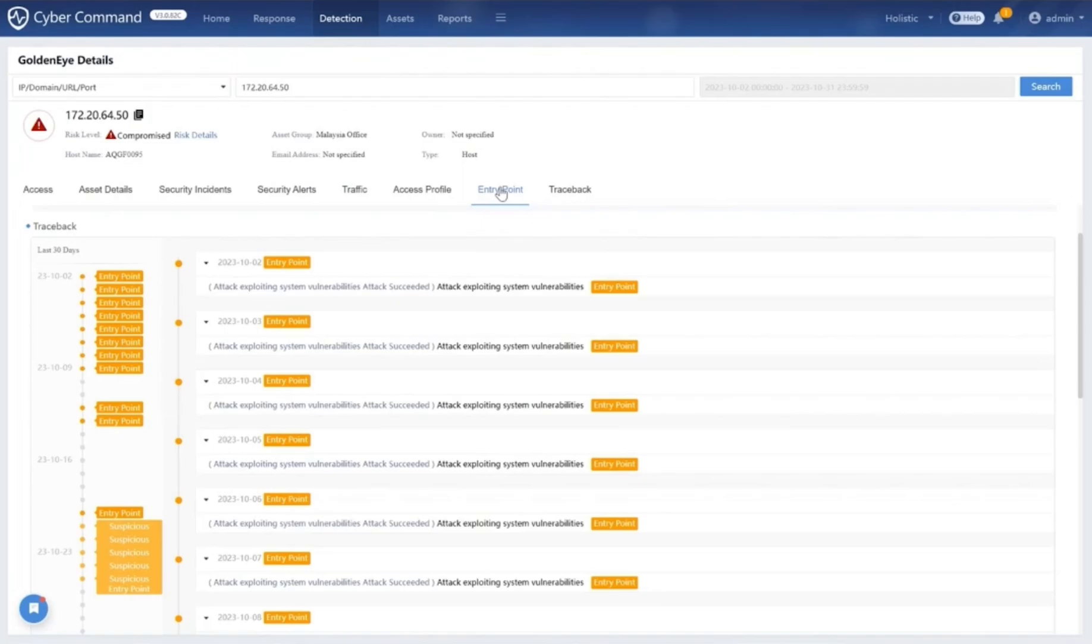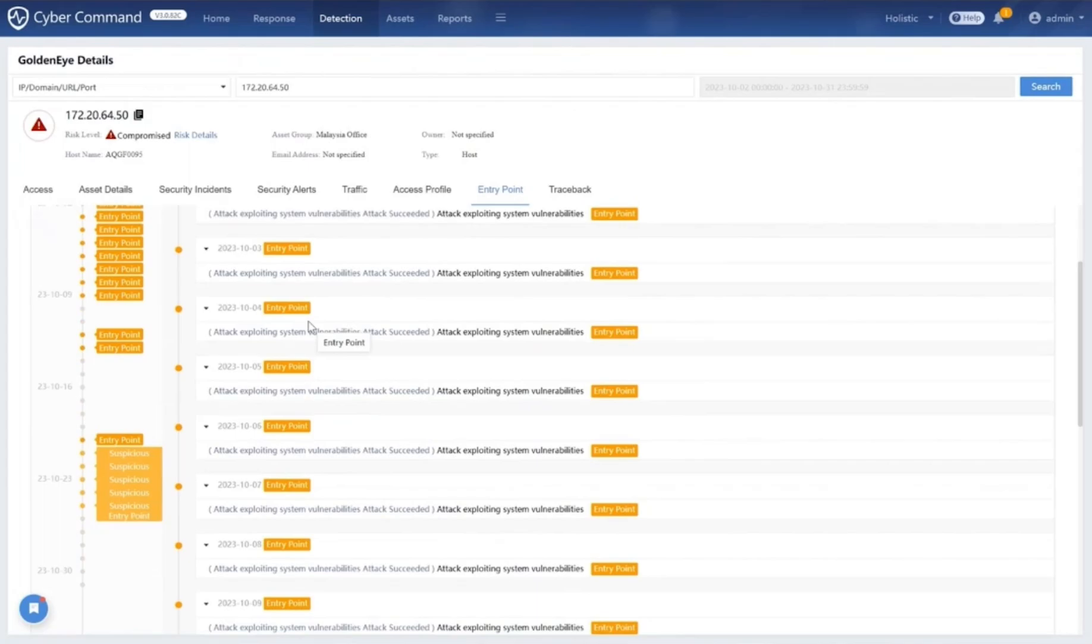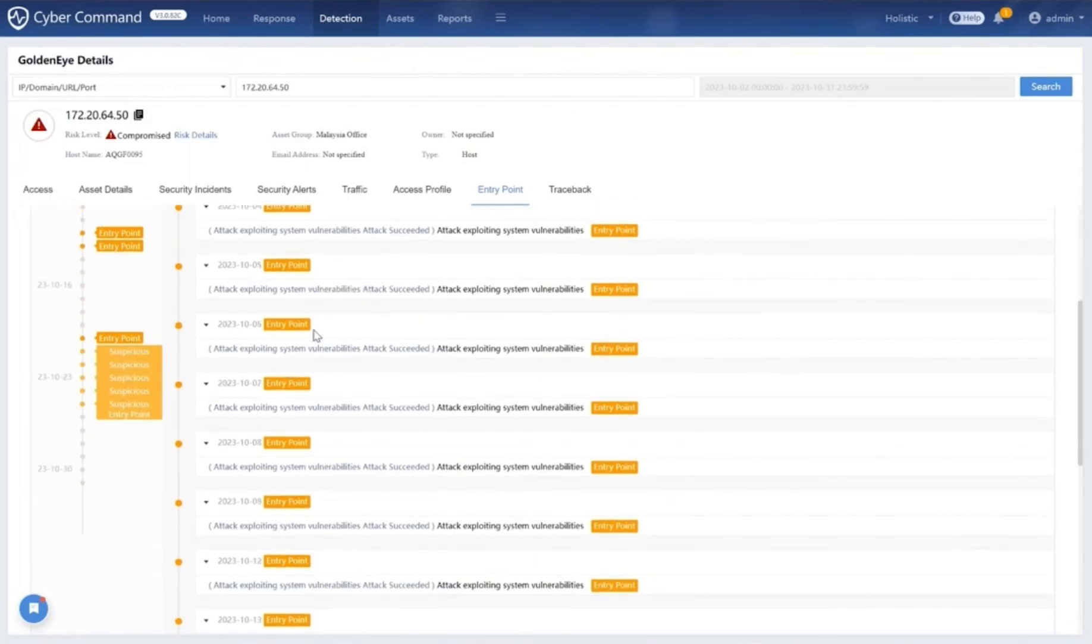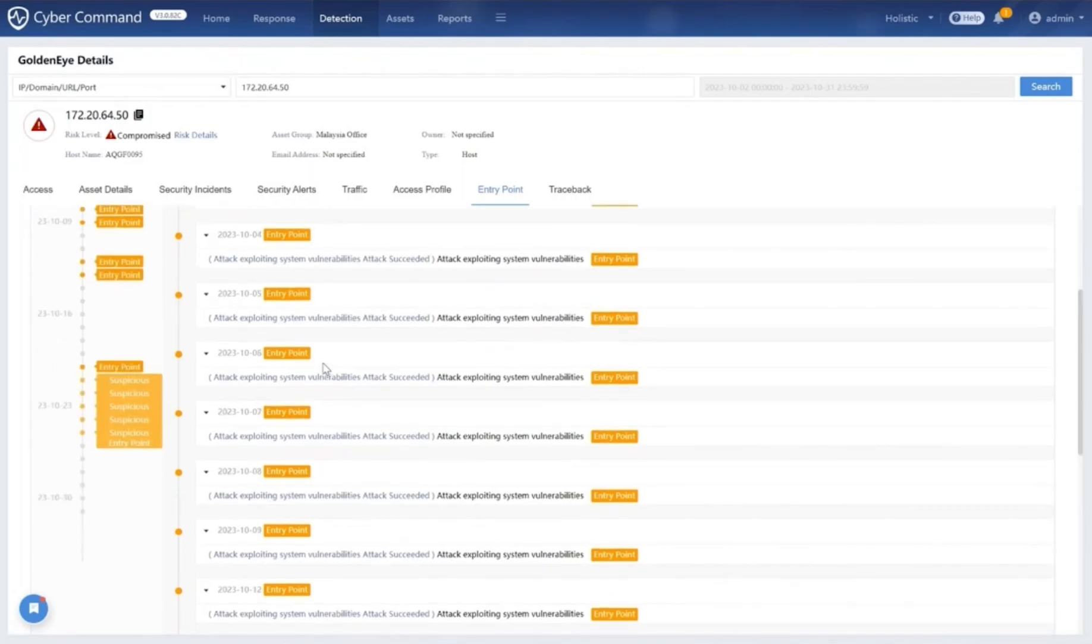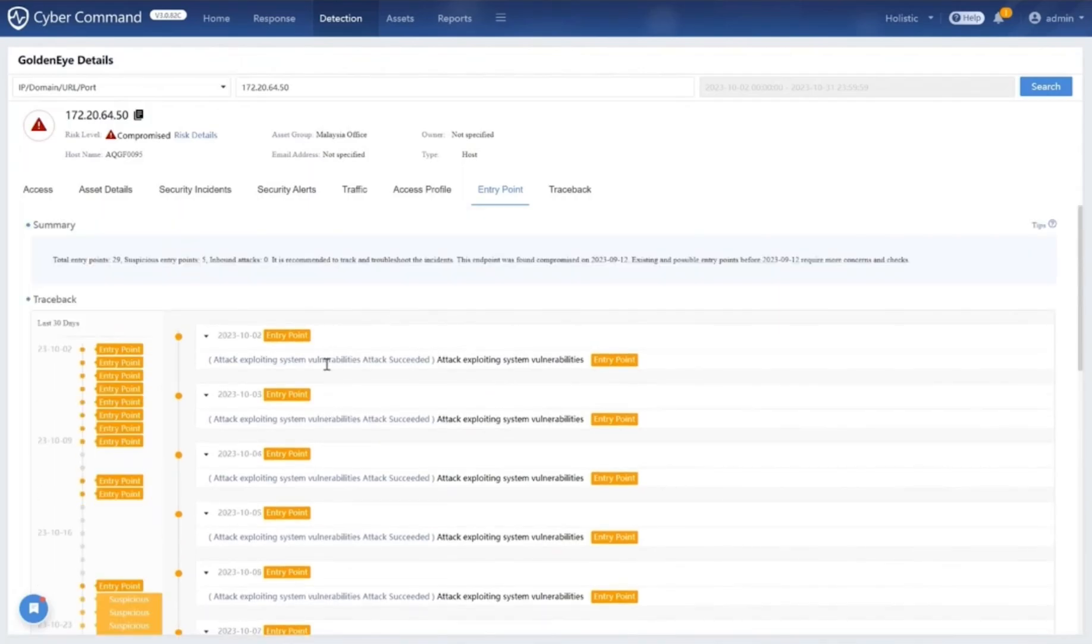We conduct a thorough root cause analysis, locating patient zero by identifying the initial system or endpoint compromised. This is crucial for containment and prevents further breaches. We gather all the indicators of compromise IOCs and behavior indicators of compromise BIOCs, giving a 360-degree understanding of the full extent of the security incident.